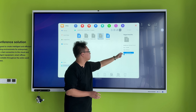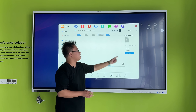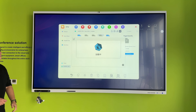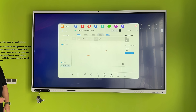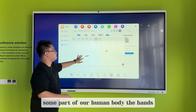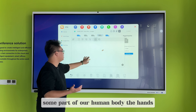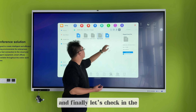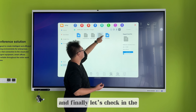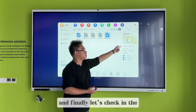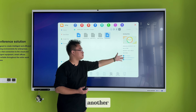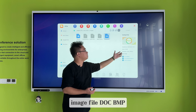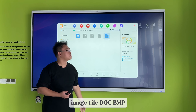And the FBX file — this shows part of the human body, the hand. Finally, let's check another image file, doc.bmp.